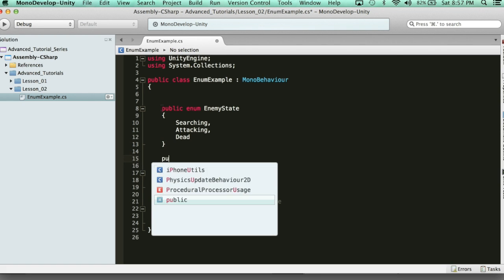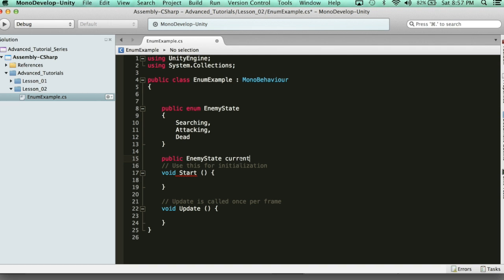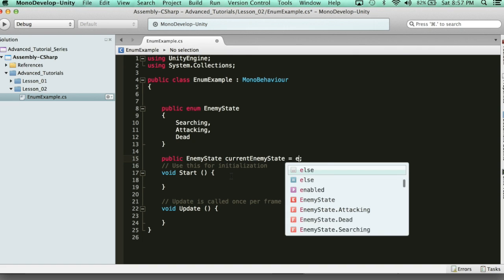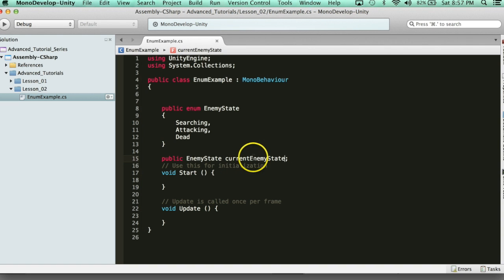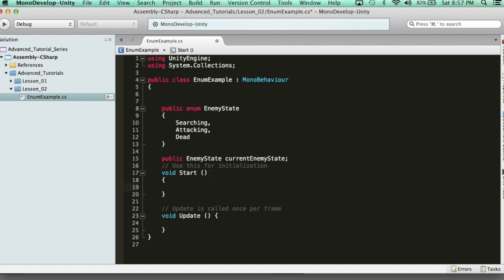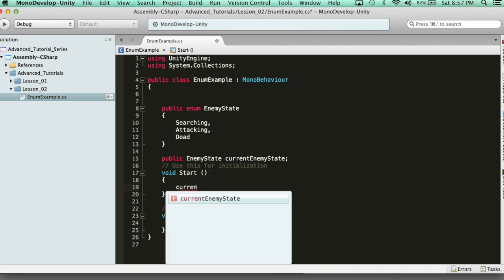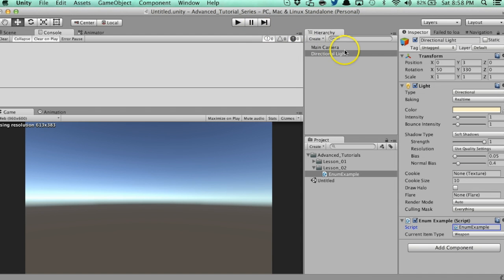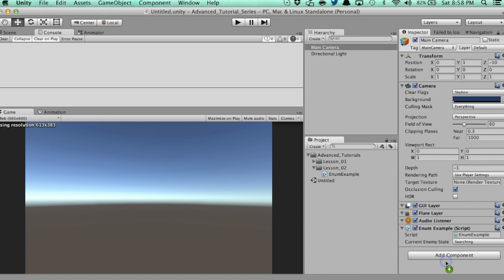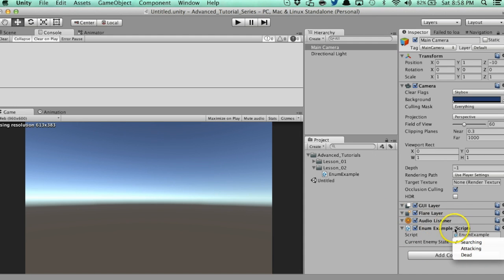Now I need a variable that controls that state. The data type needs to be the same as the enum type — so public EnemyState currentEnemyState. In the inspector we can fill it in, or in code we can say enemy state dot and pick from our three states. In the Start function we set the initial state: currentEnemyState equals EnemyState.Searching. That's how you select items from your enum. Let's head back into Unity — you'll see we have our state machine set up with Searching, Attacking, and Dead.